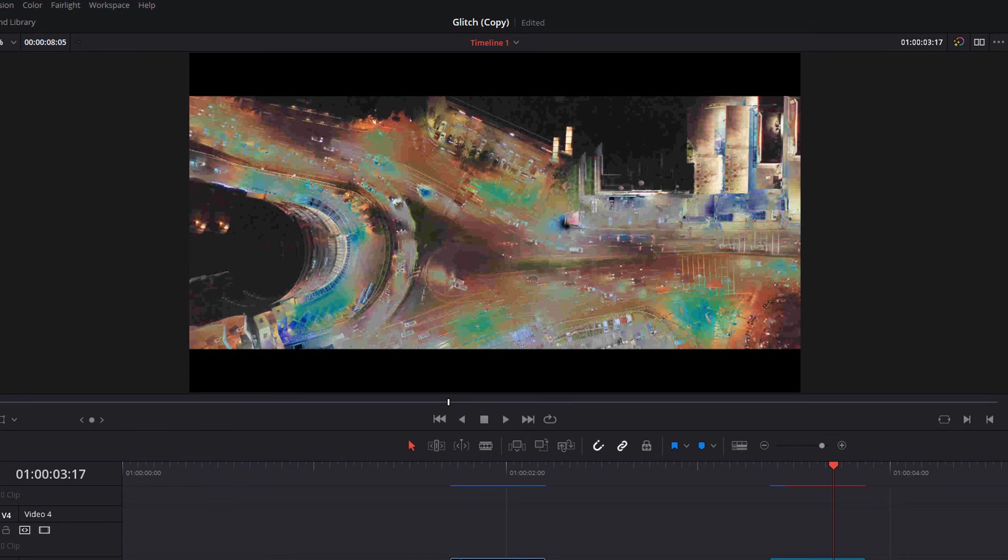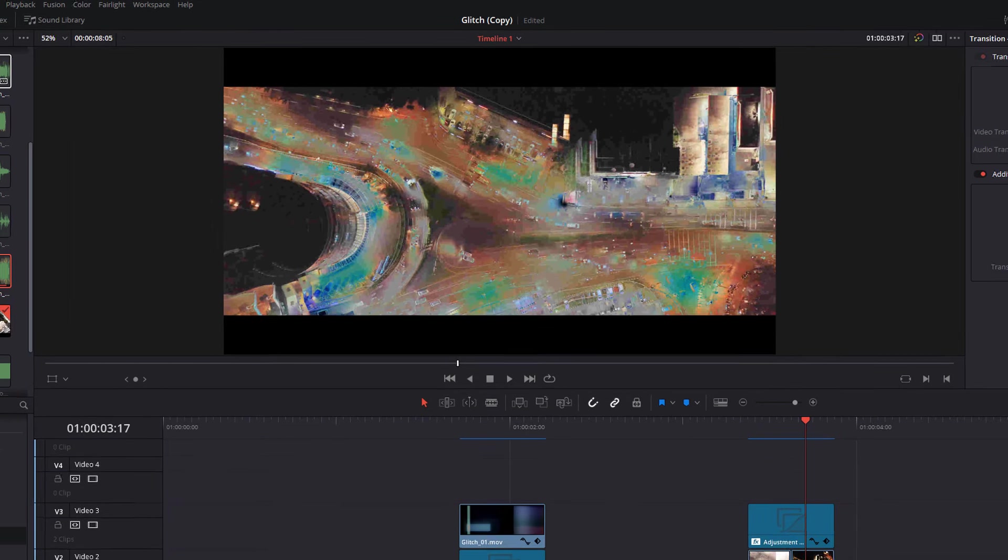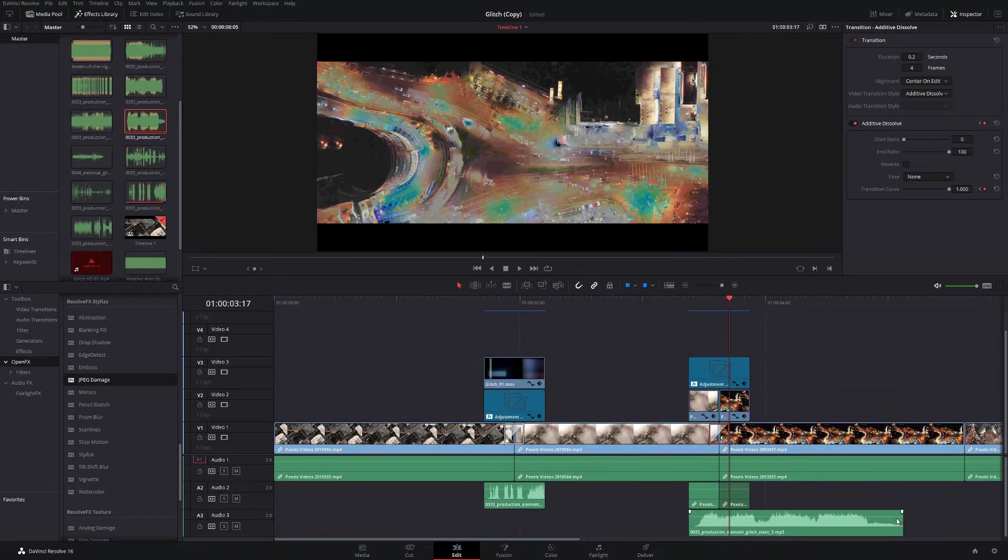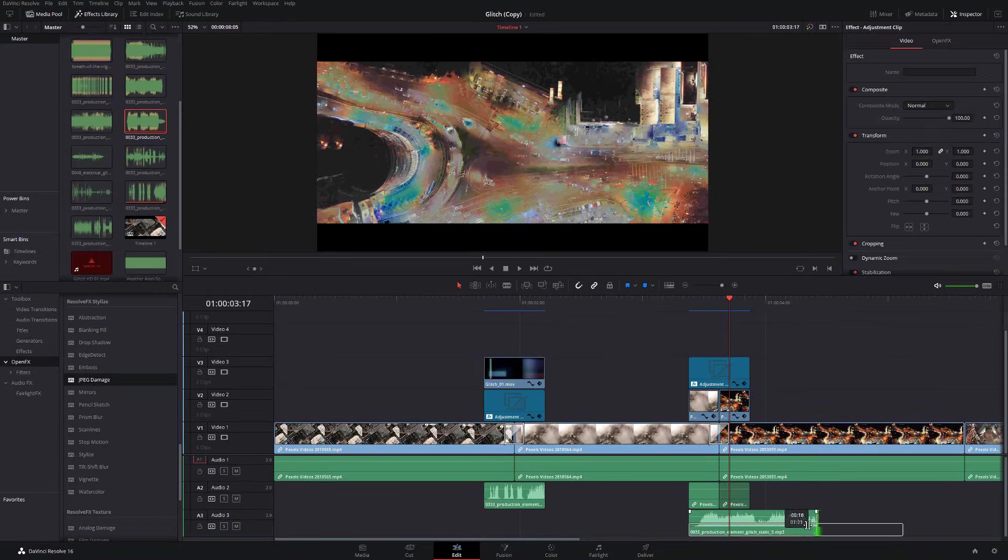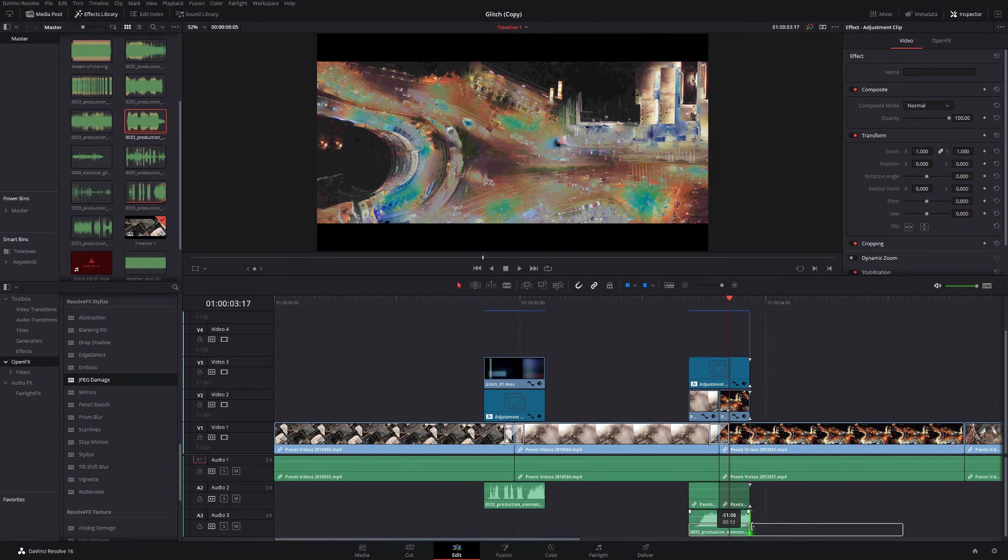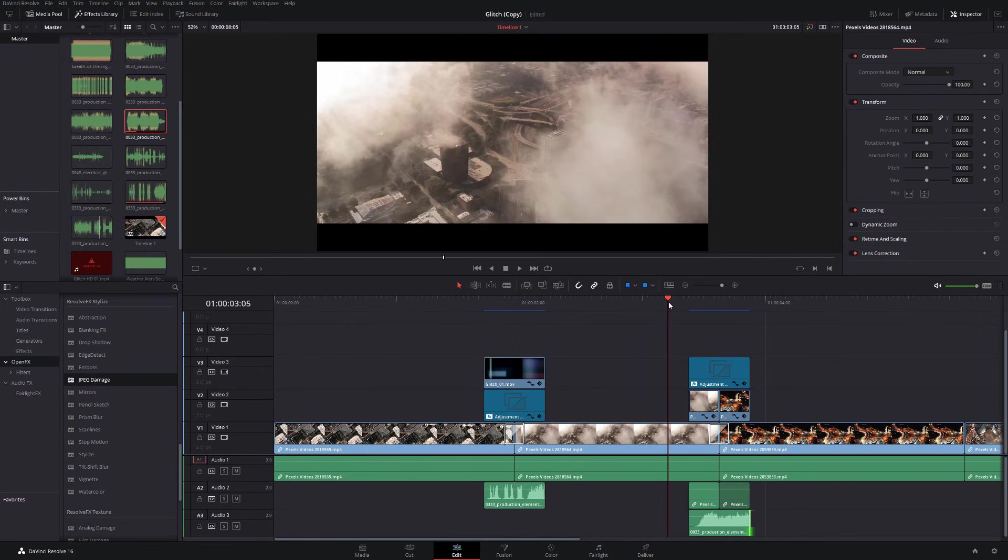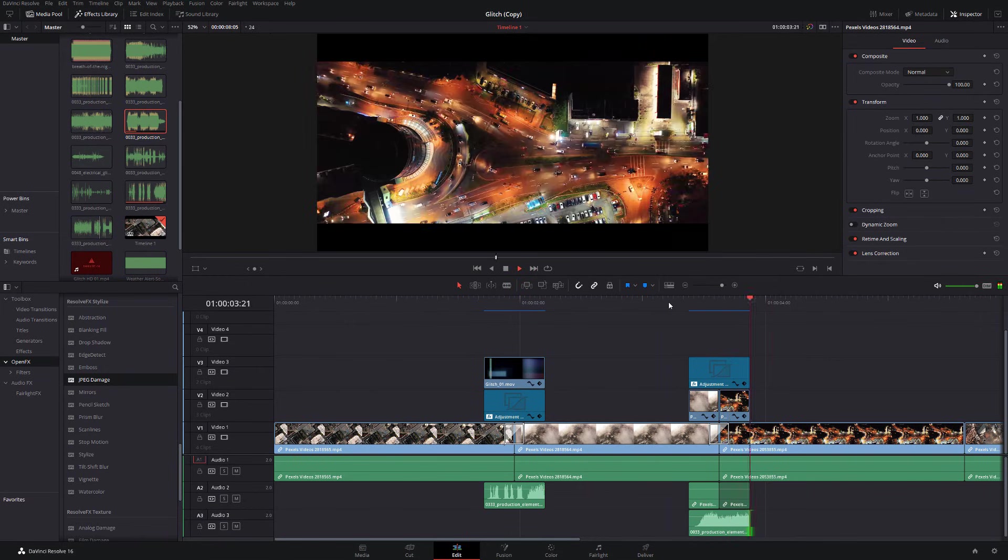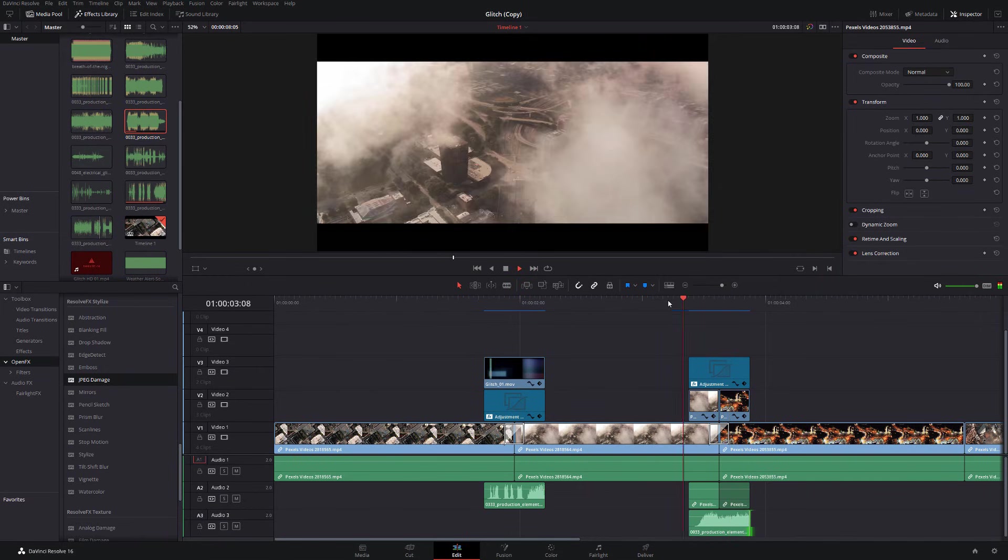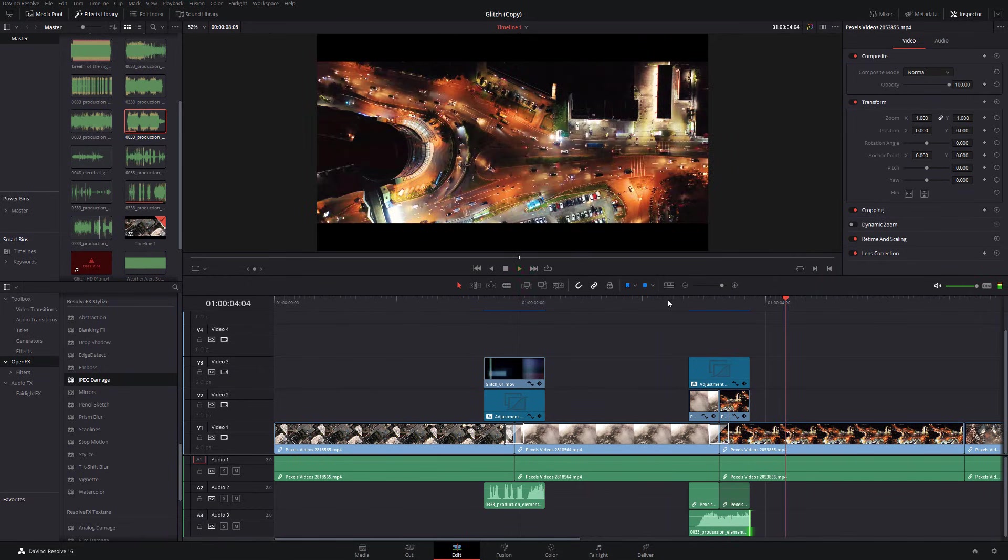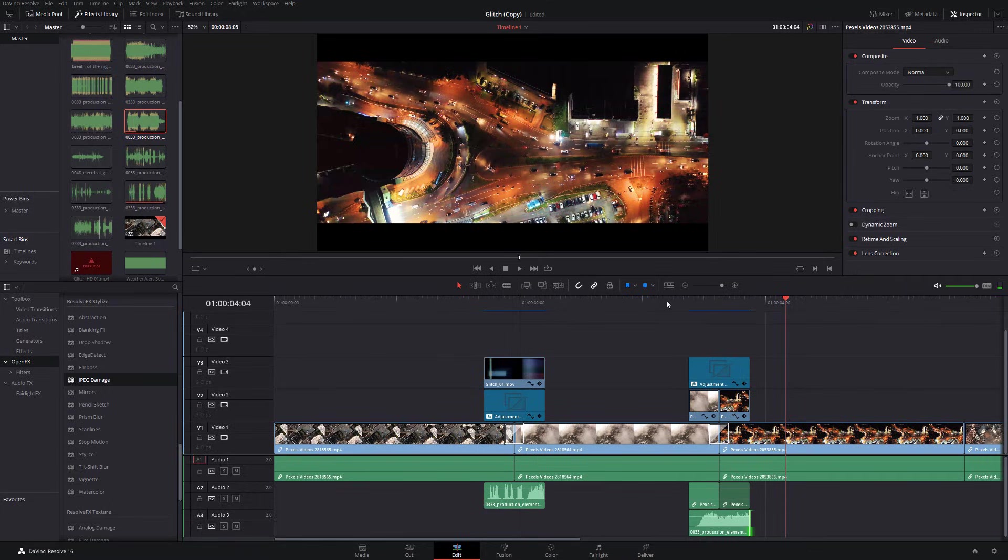Then we'll grab another sound effect. Just turn that down. And if we hit play on this one, we've got another really cool glitch effect. And it's as easy as that.